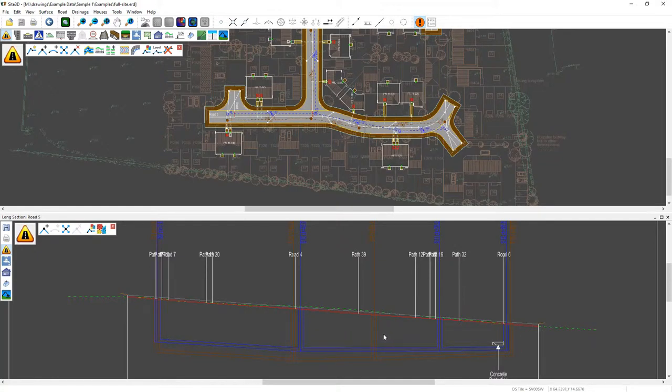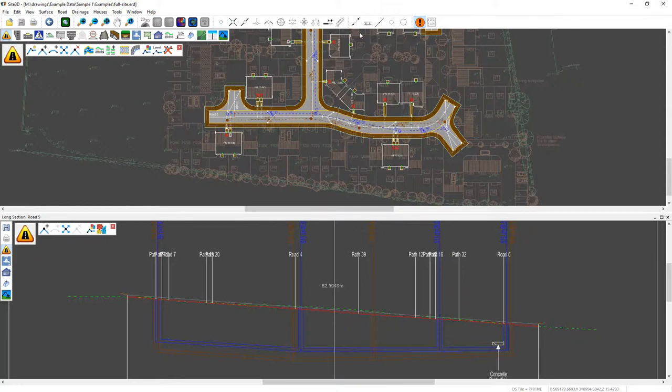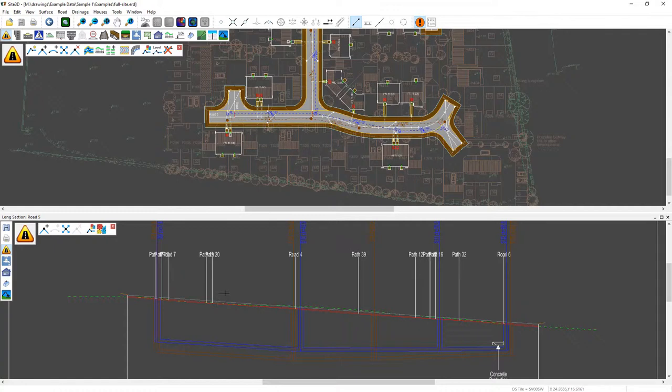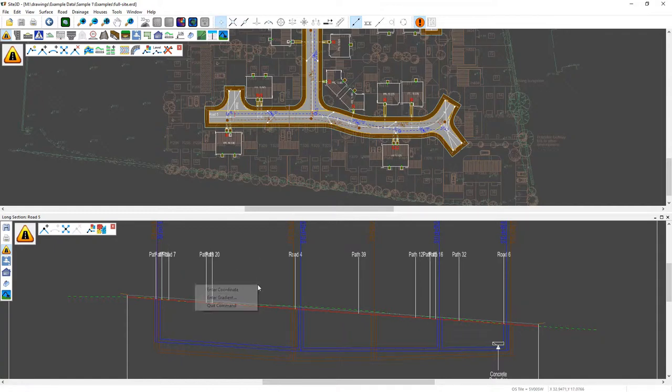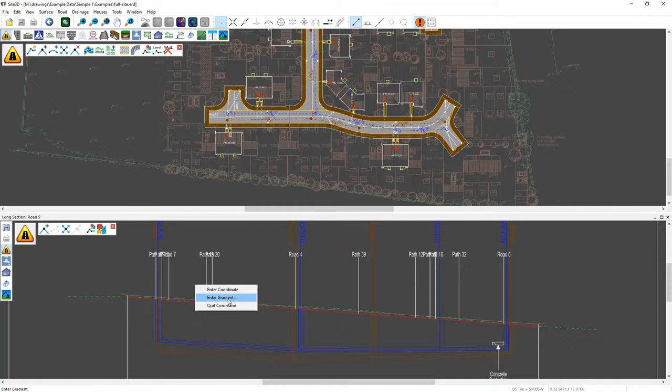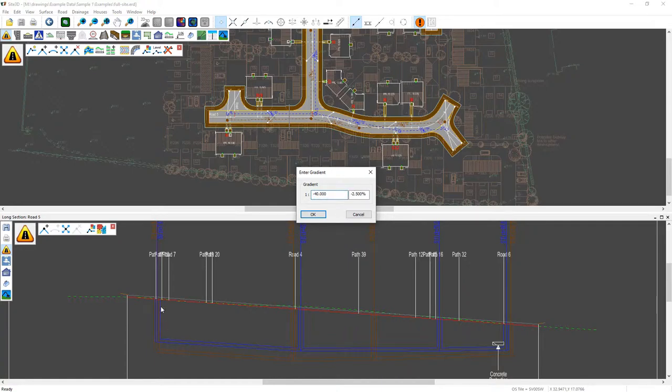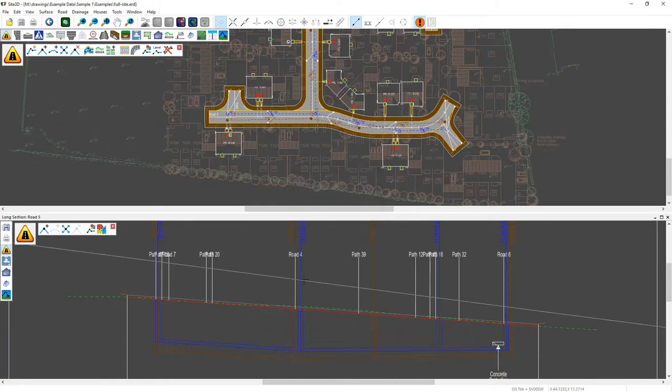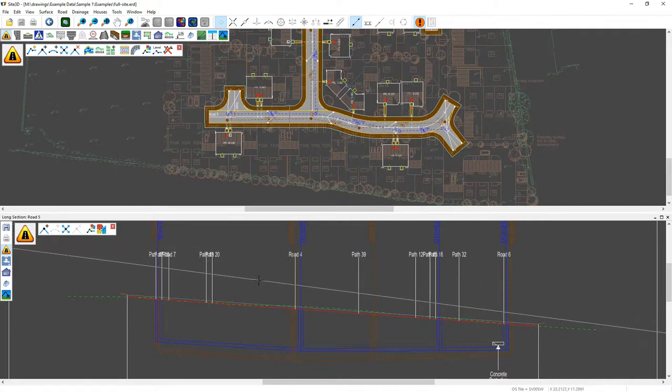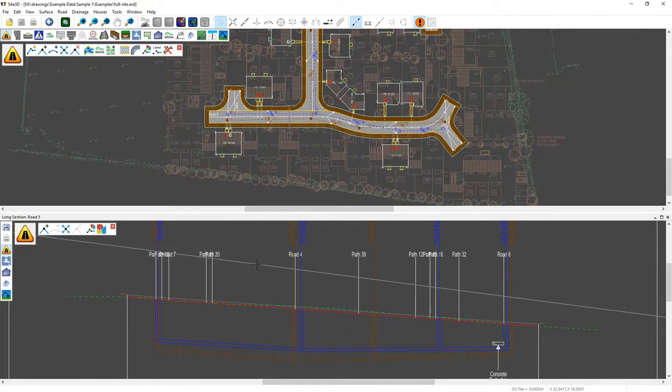So the way we can do this in Site3D is to use the two point construction tools. So two point and I can then also turn on the snaps as well in the long section view and right click and enter gradient. So I've got an option to type in a gradient or a percentage and I'm going to type in a 1 in minus 40 because I want it to go downwards.